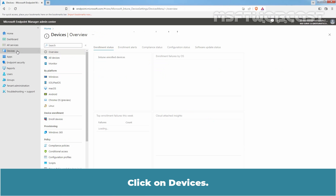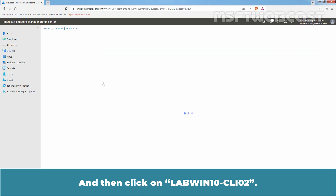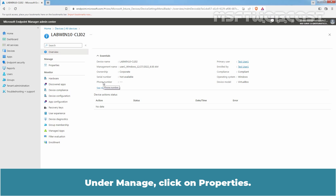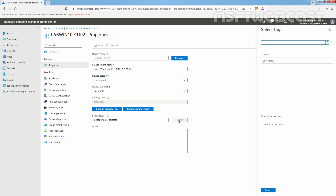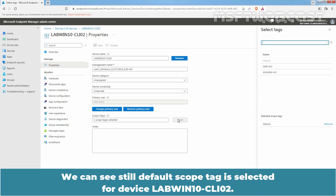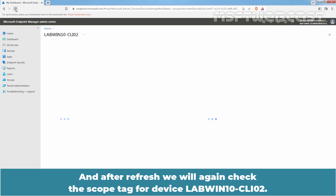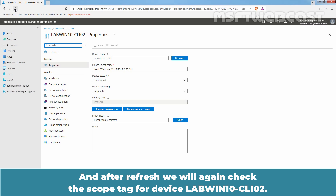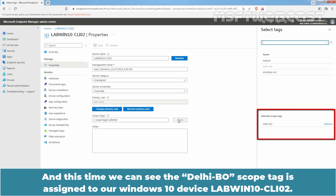Let's verify that. Click on Devices, click on All Devices, and then click on LabWinton-CLI02. Under Manage, click on Properties and click on Open. We can see the default scope tag is still selected for device LabWinton-CLI02. Let me close this and refresh the web page. After refresh, we will again check the scope tag — and this time we can see the Delhi BO scope tag is assigned to our Windows 10 device LabWinton-CLI02.